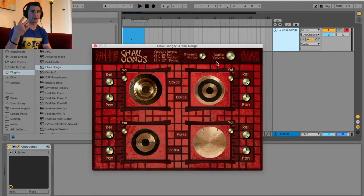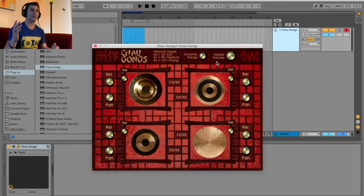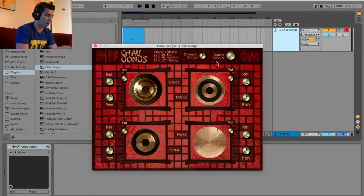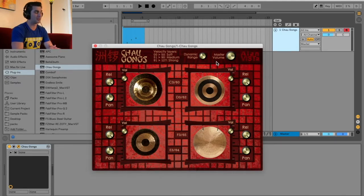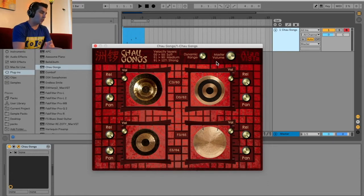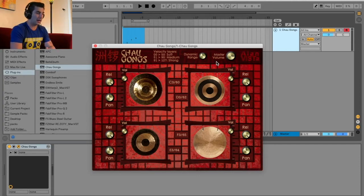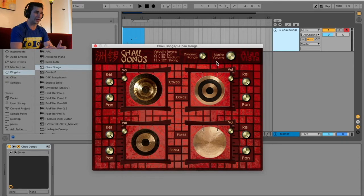Welcome back to another episode of the Free VST Plugin Detective, where I review, test out, and demonstrate various free VSTs. For today I'm going to be reviewing the Xiao Gongs VST. I went back and forth a lot about what to rank this one — obviously for each plugin I rate it zero to five, five being the best. Originally I think I'd give this one a three out of five, but when it comes to gong VSTs, especially a free one, I don't really see a lot of them.